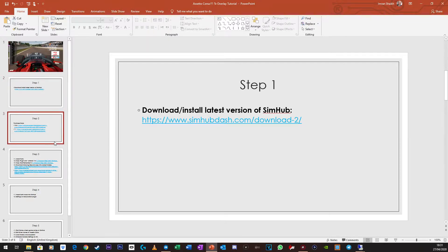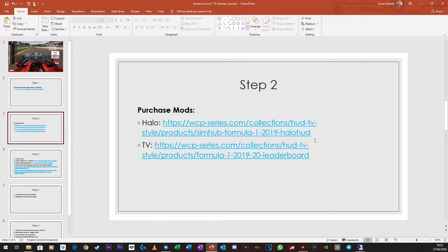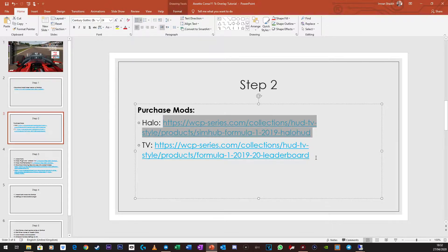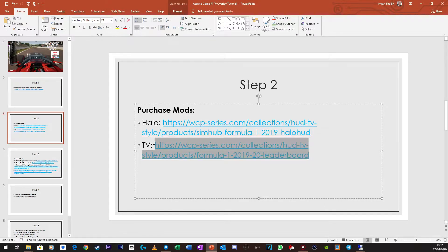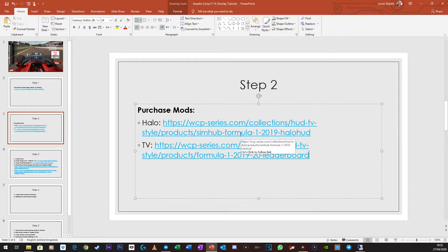So once you've done that, moving on to Step 2, you need to purchase the mods. Depending on which one you want, if you want the Halo HUD, you can install it here, or if you want the TV Overlay one, you can get it here. They're pretty cheap, so check them out.